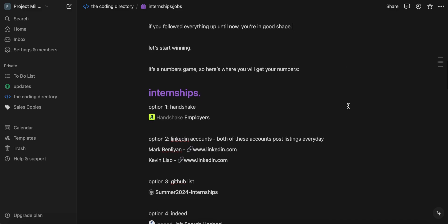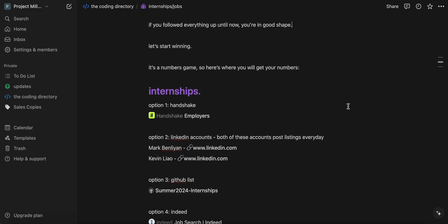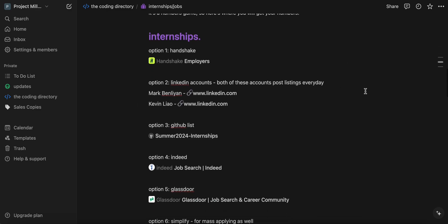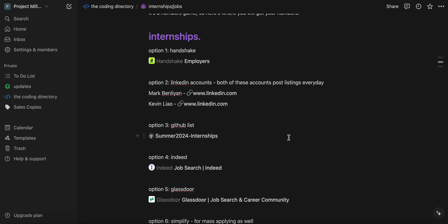It's a numbers game. So here's where you'll get your numbers. The first place I recommend is Handshake. The second place I recommend is this dude called Mark and Kevin. I'll link them.